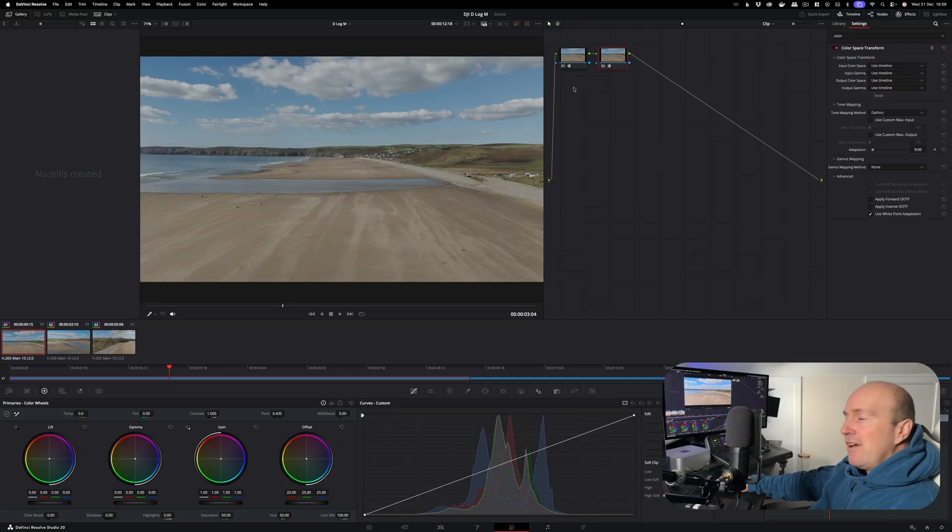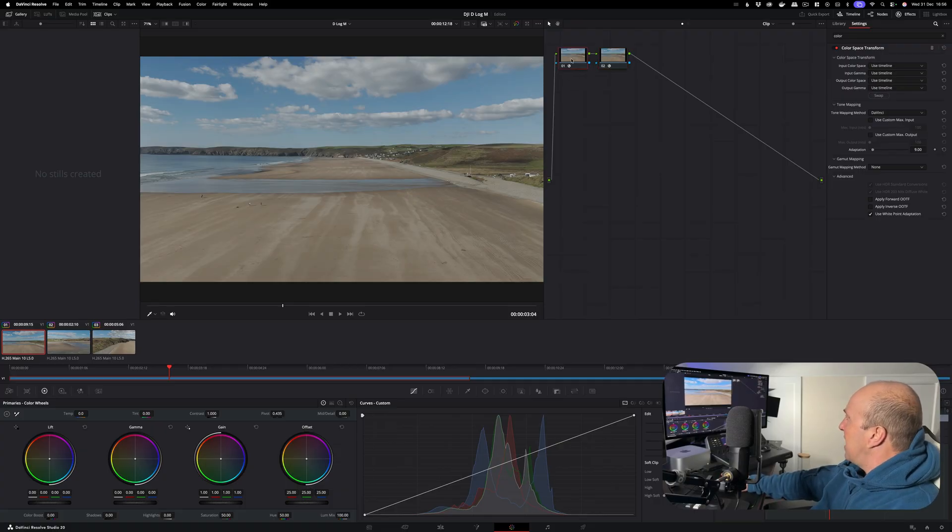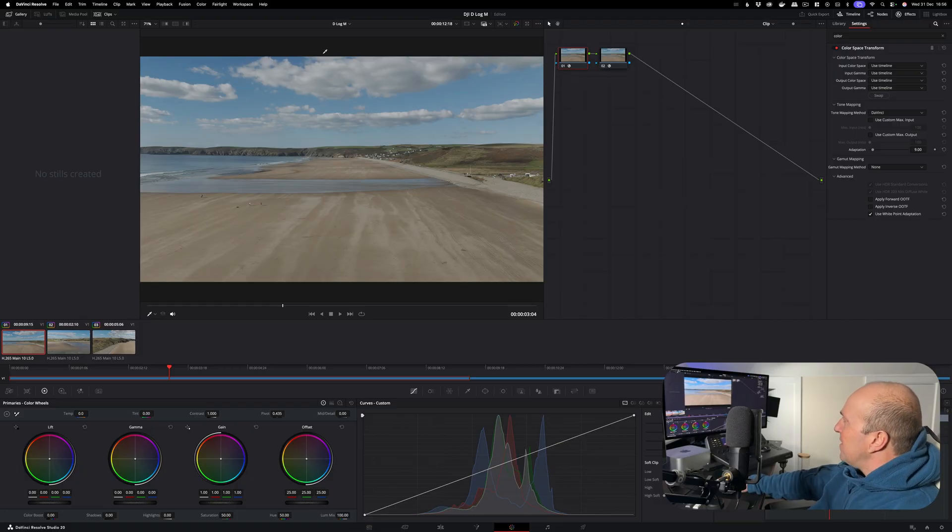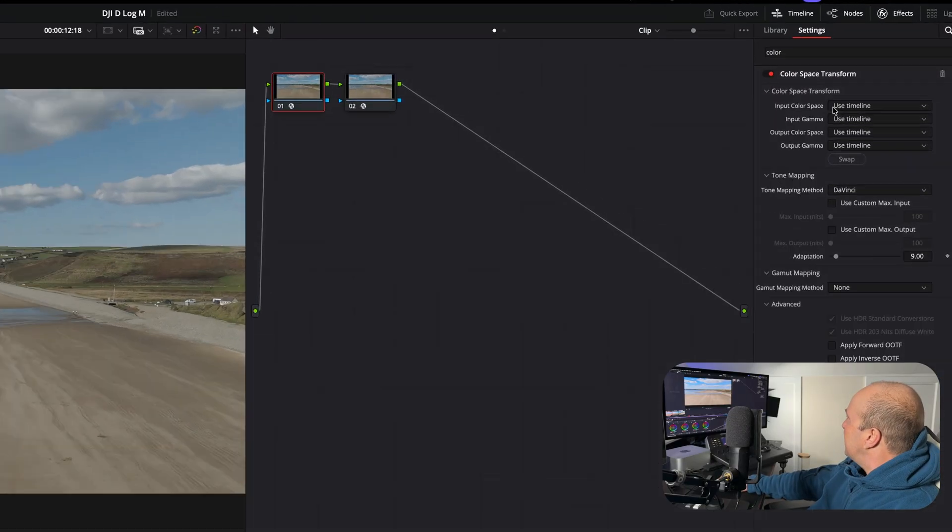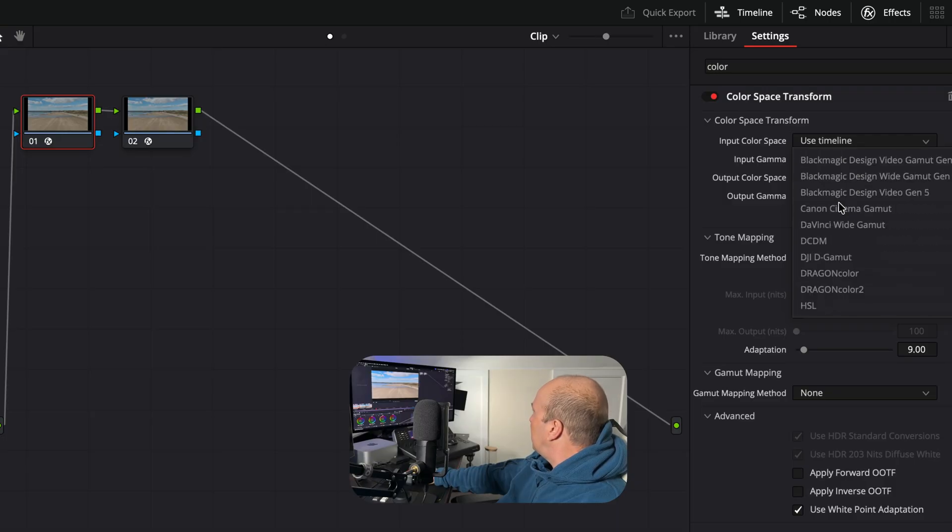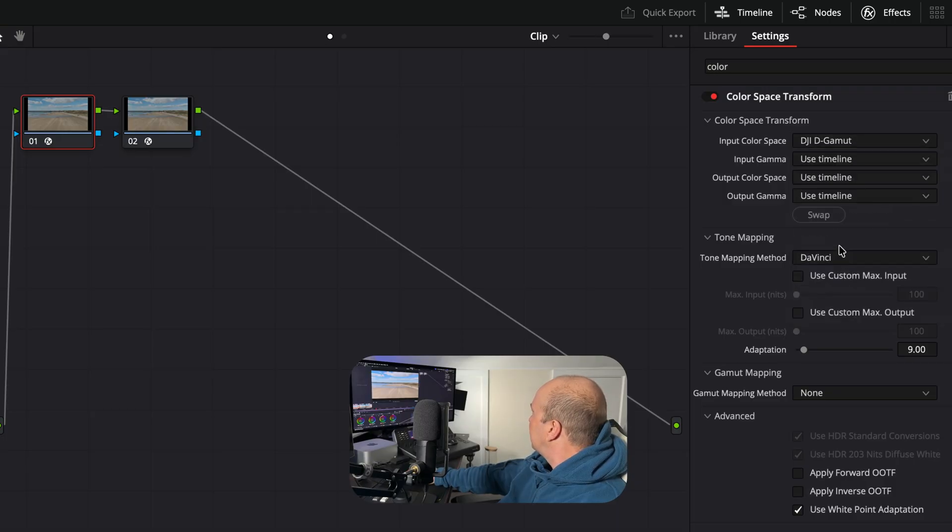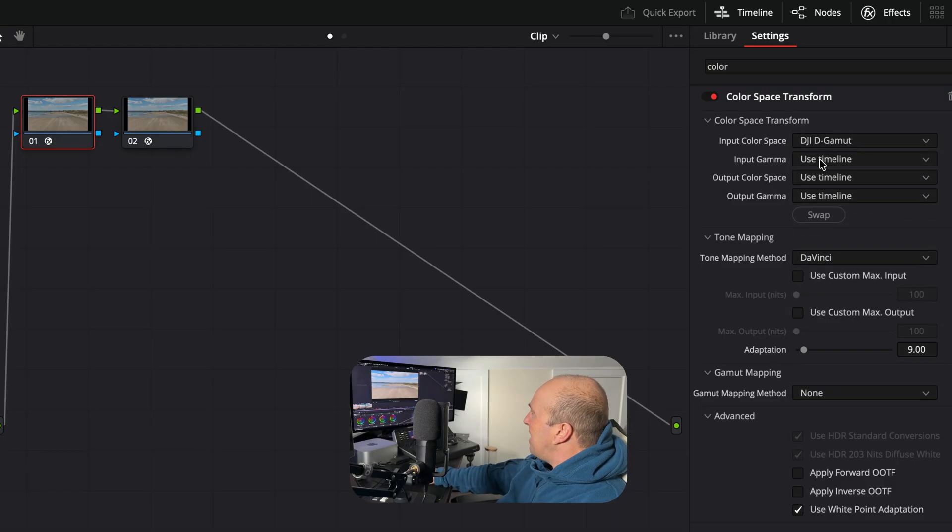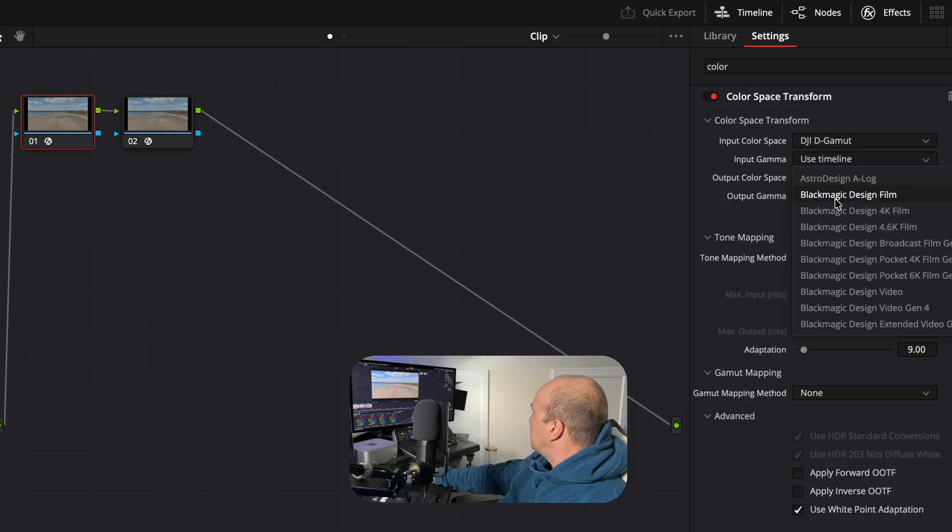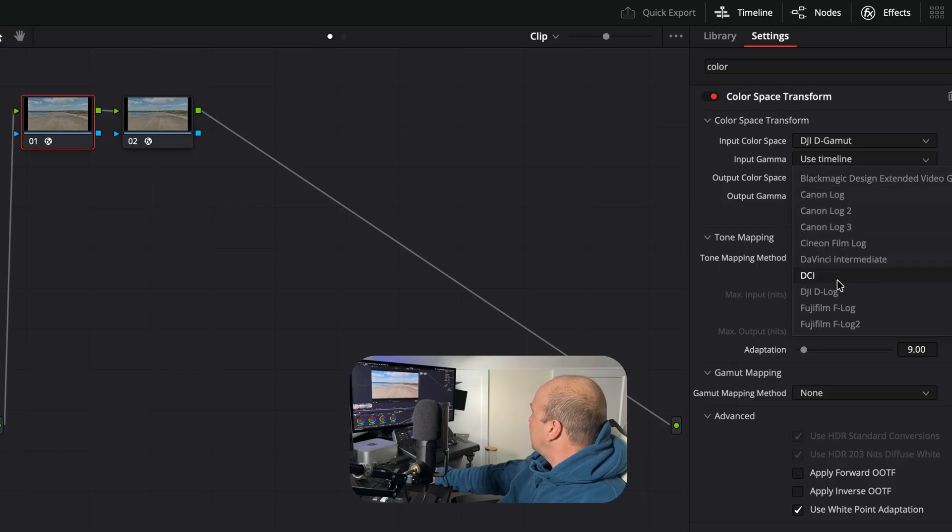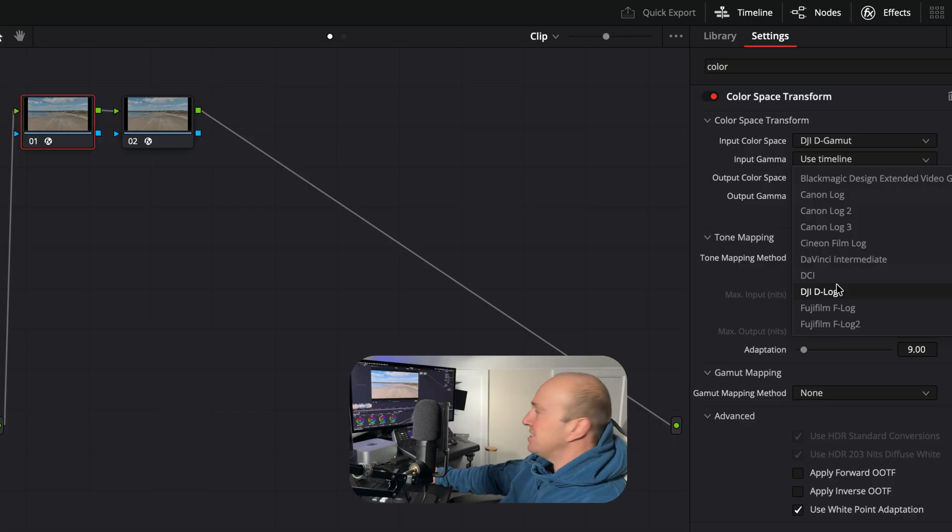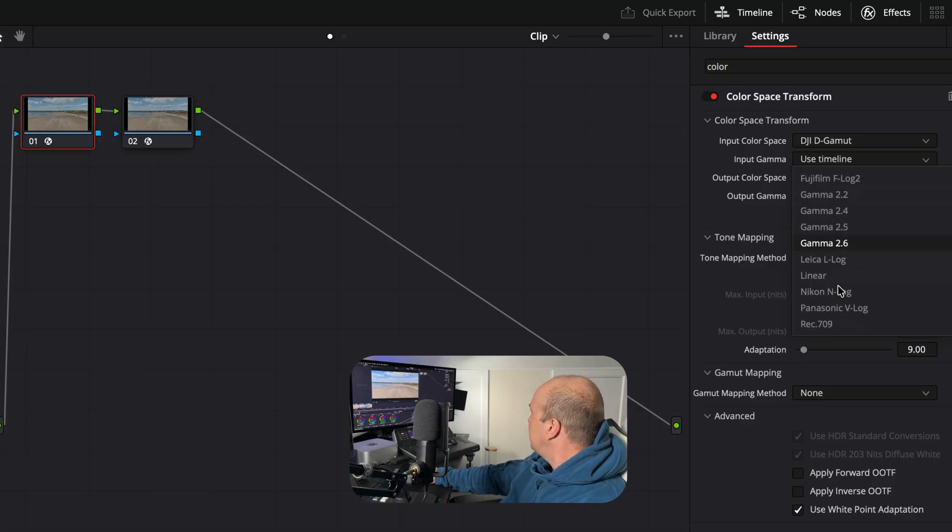Then we want to click on the first node which is going to be our input settings. What we're going to do is where it says input color space, we're going to go for DJI D-Gamut. On the input gamma we're going to go for Rec.709. You would think you'd go for D-Log but this is incorrect - this will make your colors really oversaturated, so we go Rec.709.